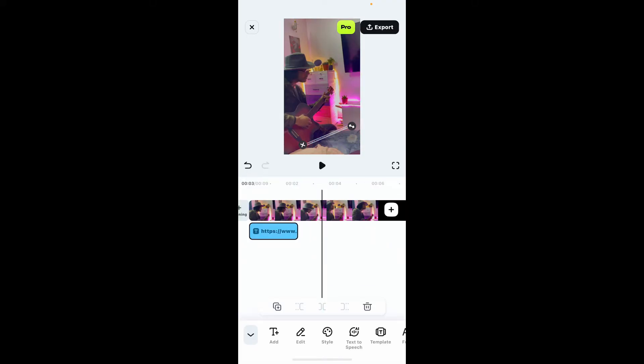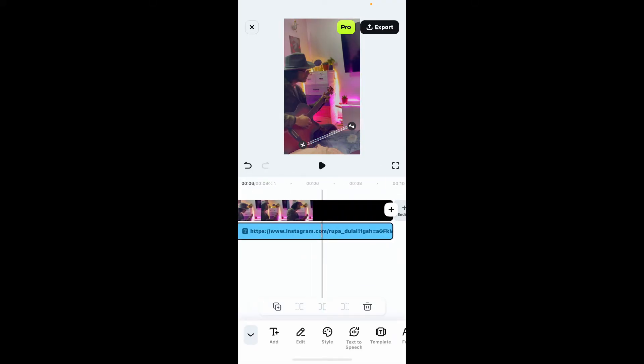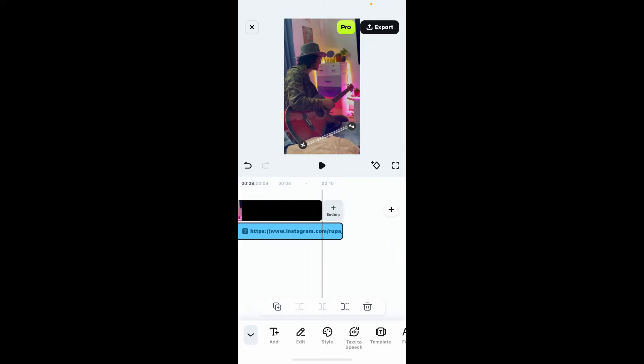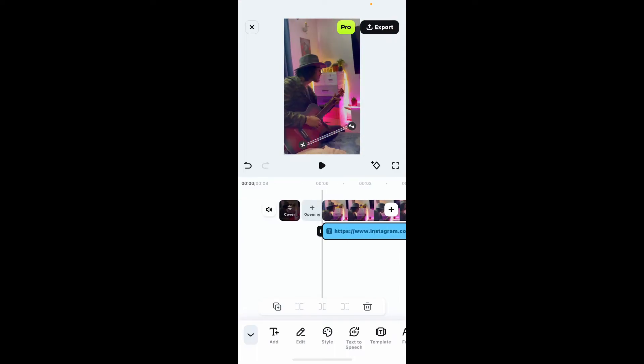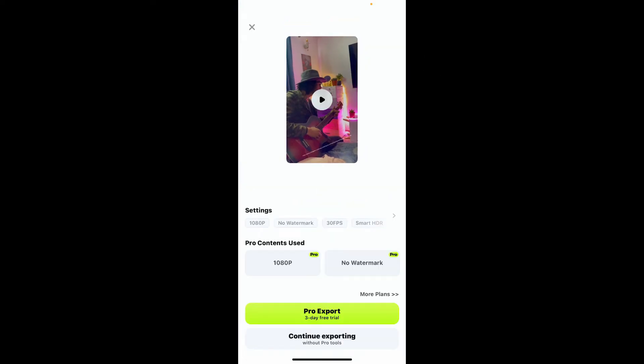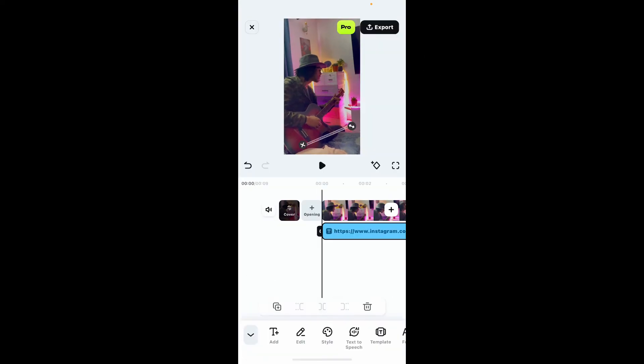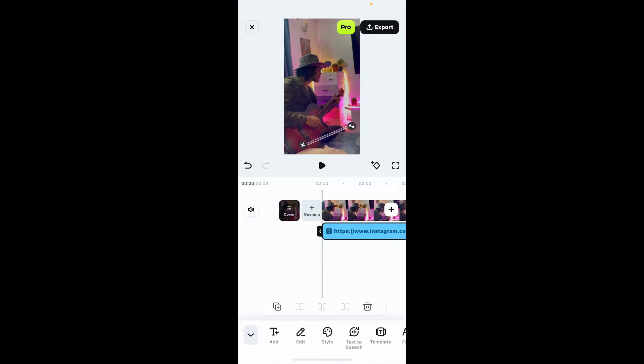After you are done with it, edit how long you want the link to appear on your video by dragging the edges on the timeline. Click on the export button at the top right, select one of the export options, and you will be able to add a link to your video.